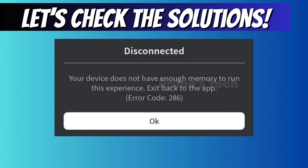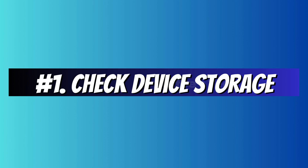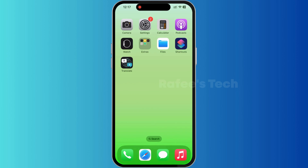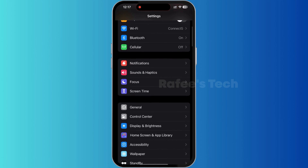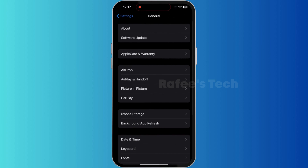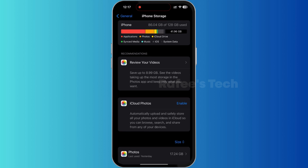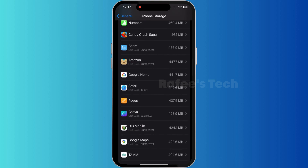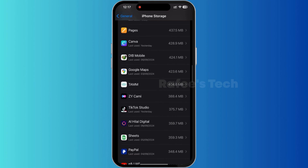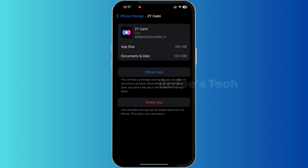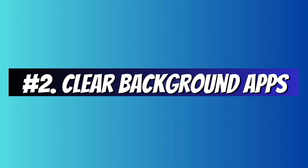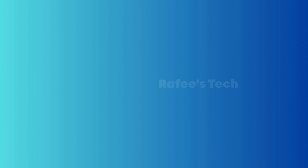Now let us check the solutions. Method 1: Check device storage. For that, tap on Settings, tap on General, tap on iPhone Storage. Here you have to check the storage. If the storage is very low, check for unnecessary apps or unused apps, select them, and tap Delete.